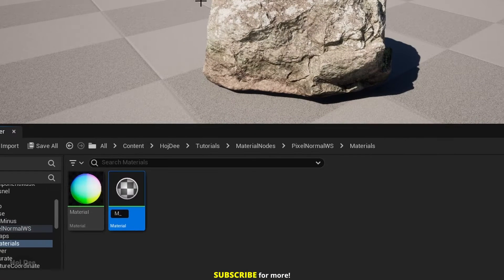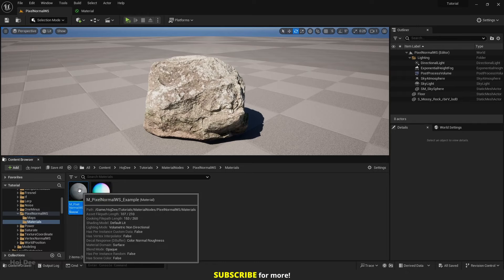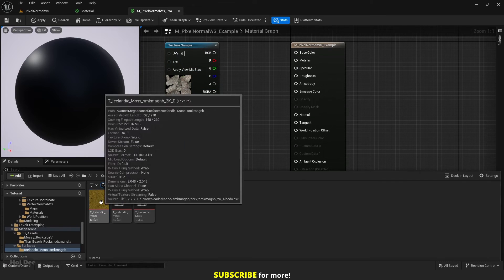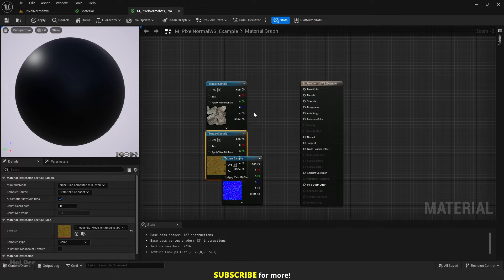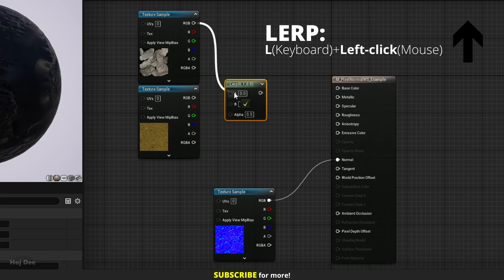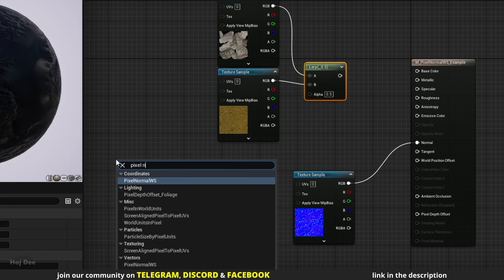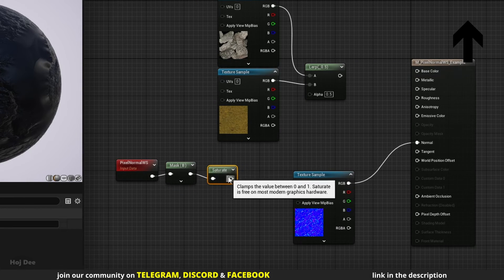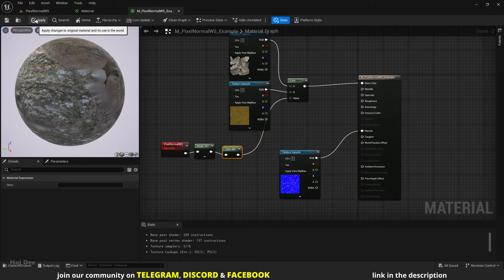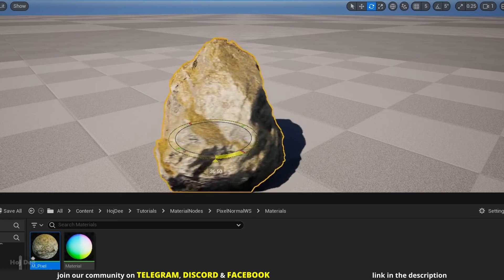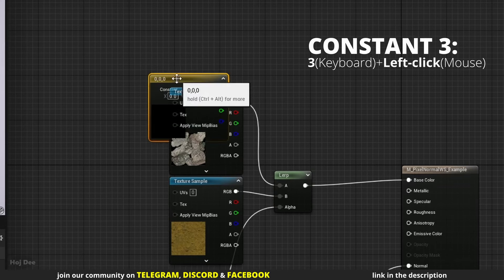Let's use it to add moss on top of this Quixel rock asset. Create a new material, name it, and open it. I'll add the albedo and normal textures of the rock, and this moss albedo. Connect the normal map to the normal input and lerp between the moss texture and the rock texture using the pixel normal as the alpha. Before connecting it to the alpha, I'll mask its V channel and saturate it. Connect the lerp to the base color and it's done. Now the moss is added on top of the rock based on its normal map, and when I rotate it, the moss stays on top. If I connect a white color instead of the rock albedo, we can better see the effect.